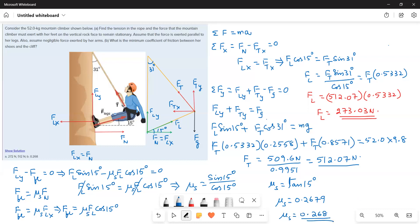This is the answer. If you are able to understand the forces acting on the object and equate them correctly, then this problem is easy. The legs apply force on the mountain in the negative X direction, and in turn the mountain applies force in the positive X direction — that is the normal force. The X component of the force exerted by the legs balances the normal force, which in turn balances the X component of the tension.